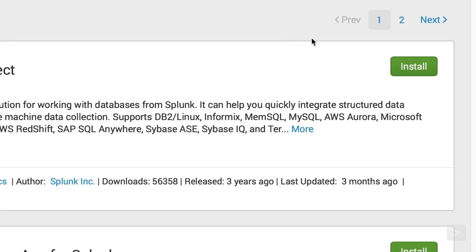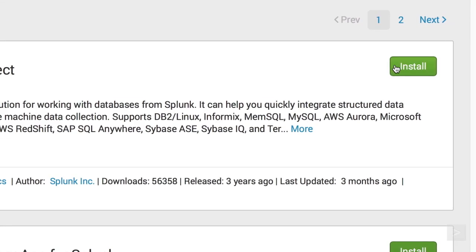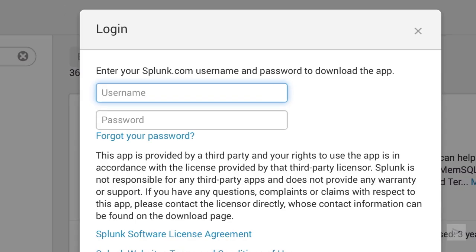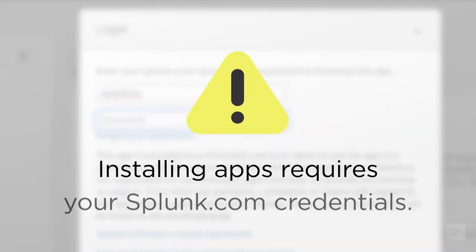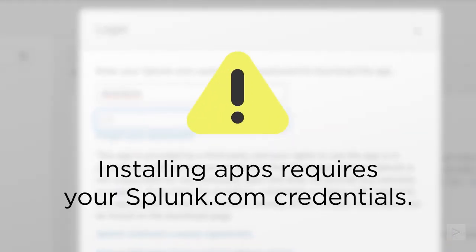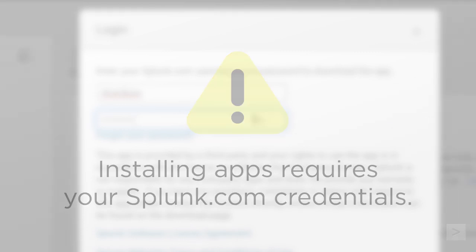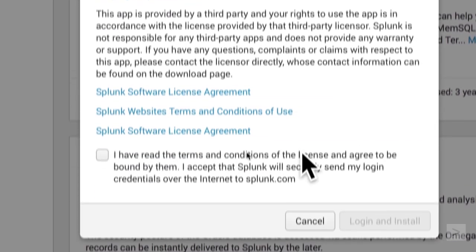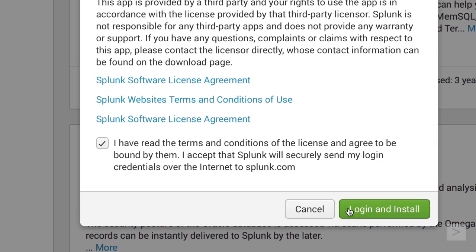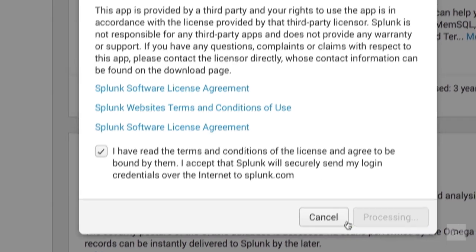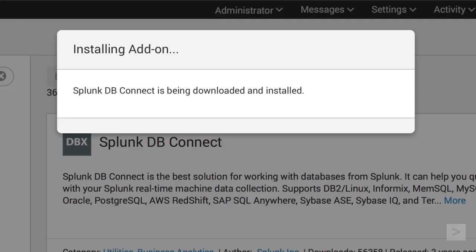We click Install, and enter our user credentials for Splunk.com. Please note, this is not our Splunk Enterprise instance login, but rather, our credentials for the Splunk.com website. We accept terms and conditions, then click the Login and Install button.